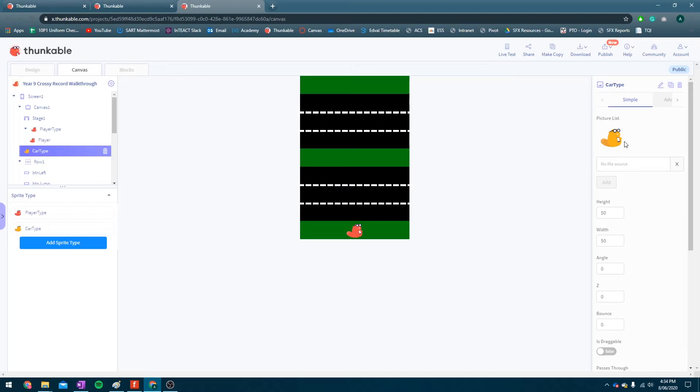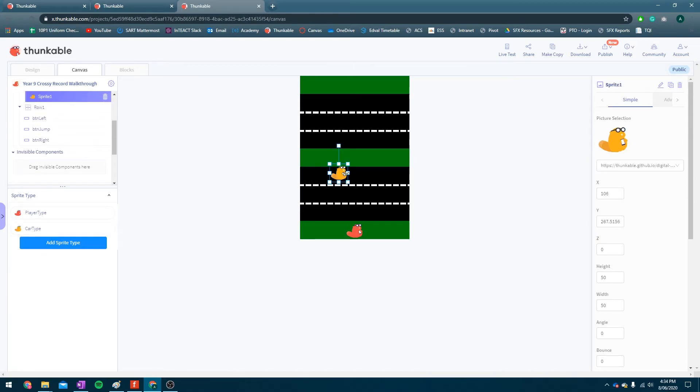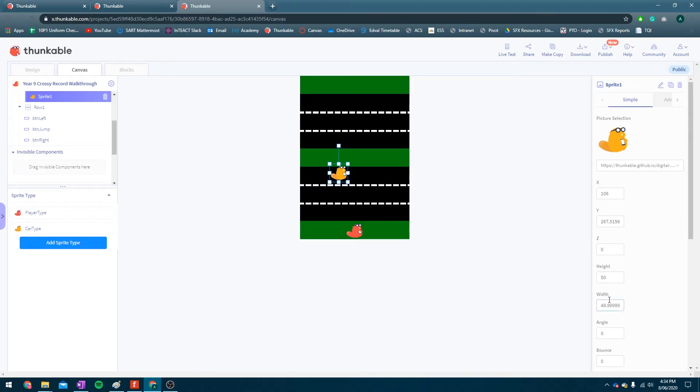Okay. Now, if you look at the picture list for our car type here, you can see that currently we've only got the option of an orange beaver. And you know, the orange beaver could work, but it'd be a bit better if we actually use a car, I think.